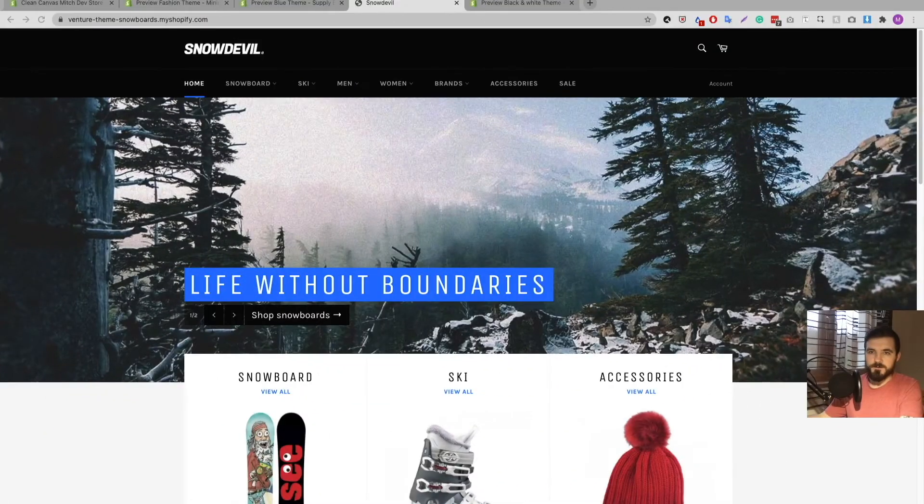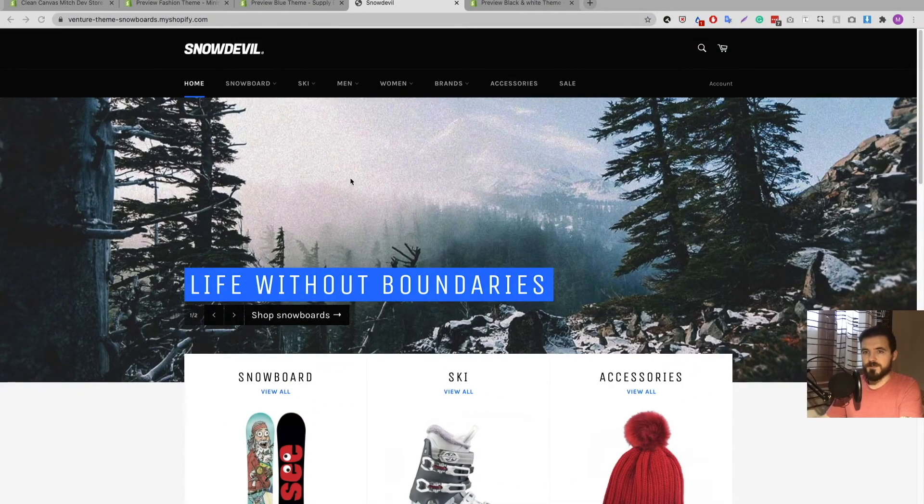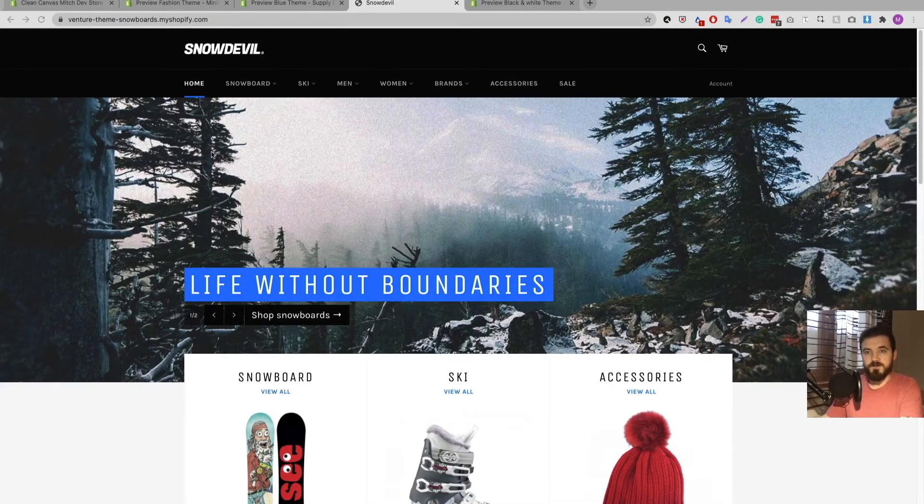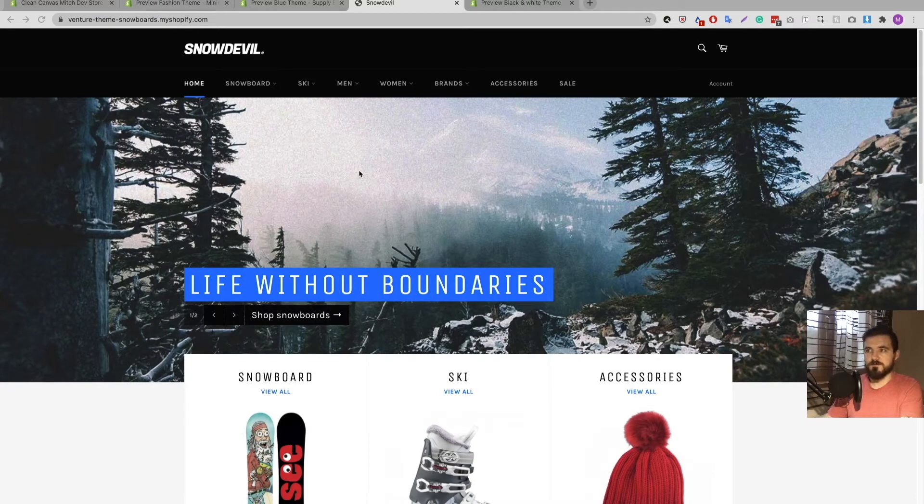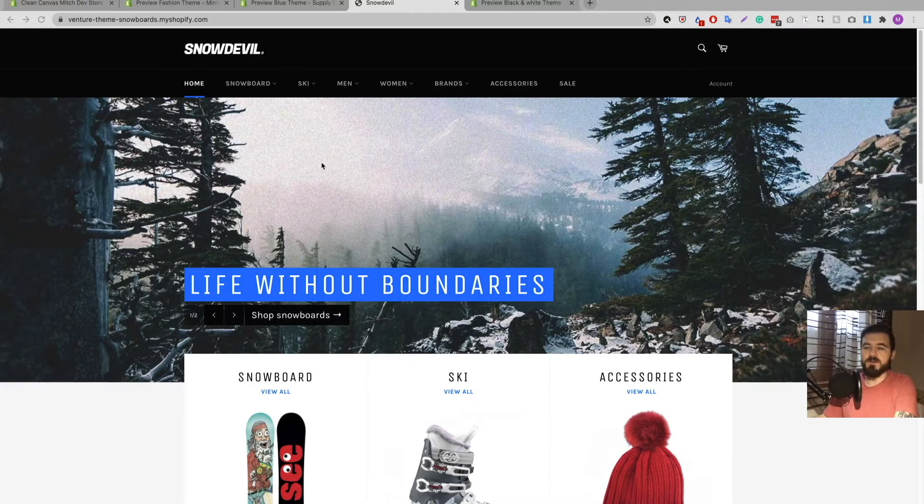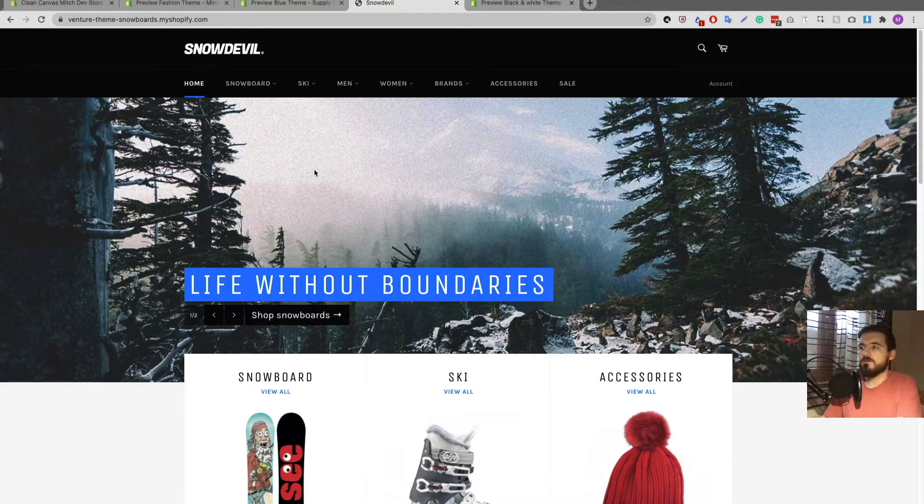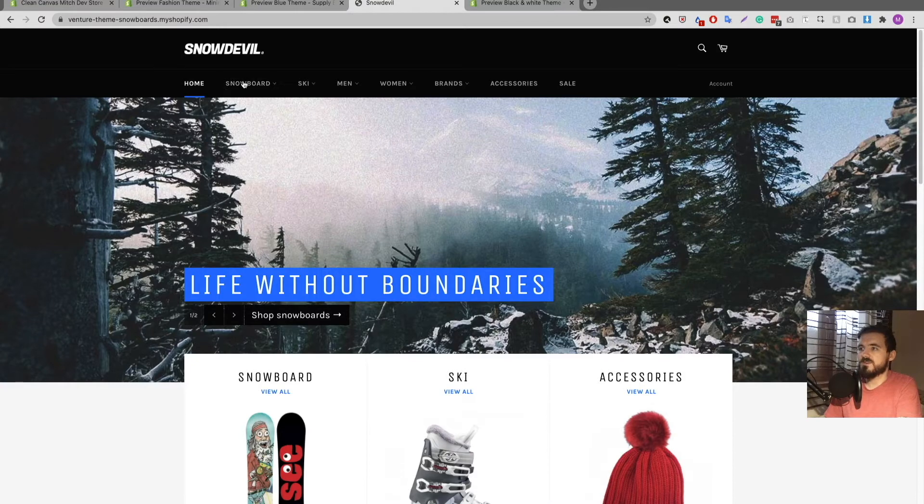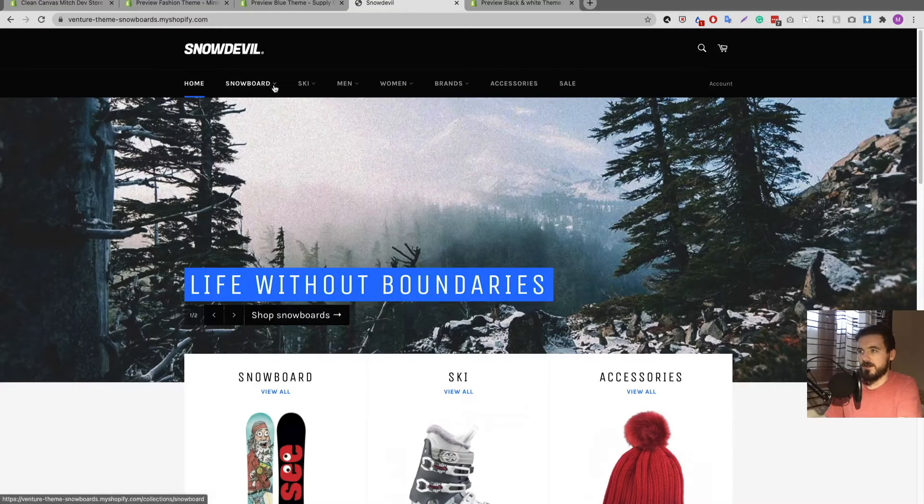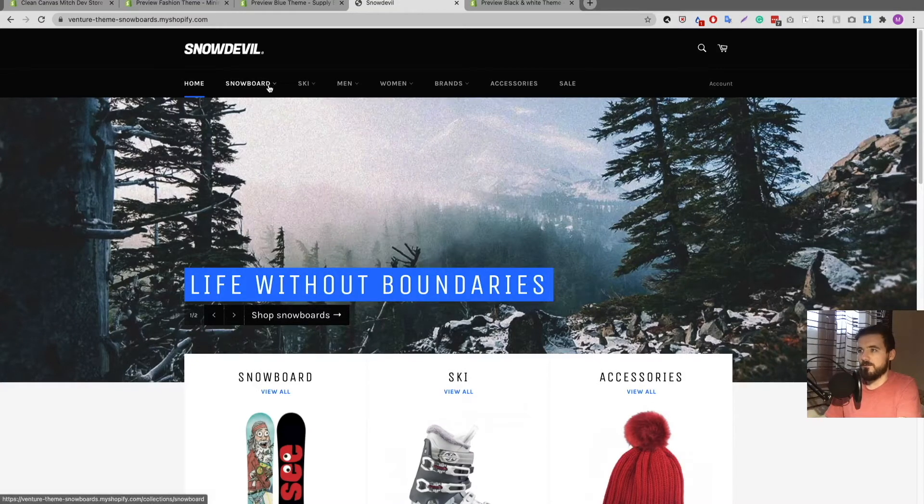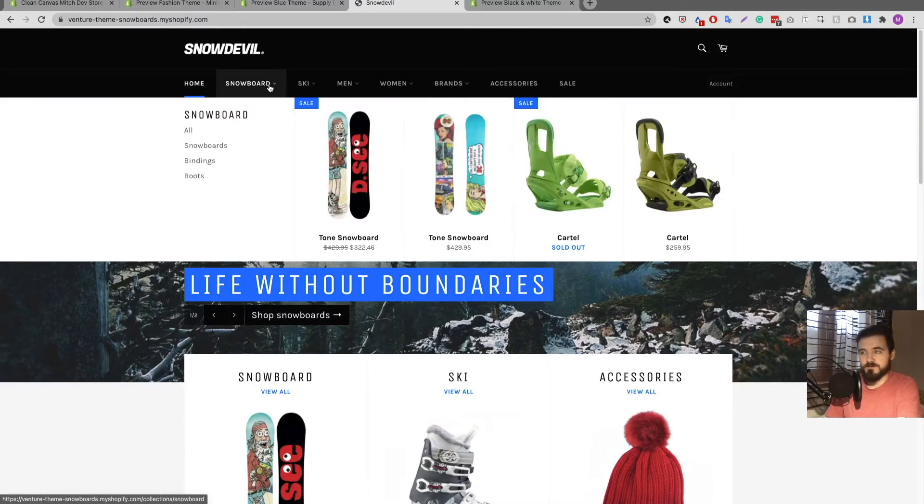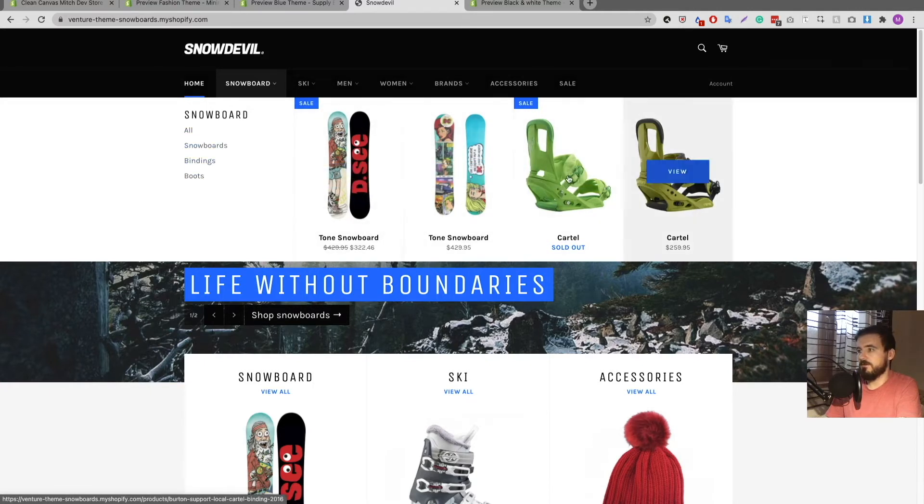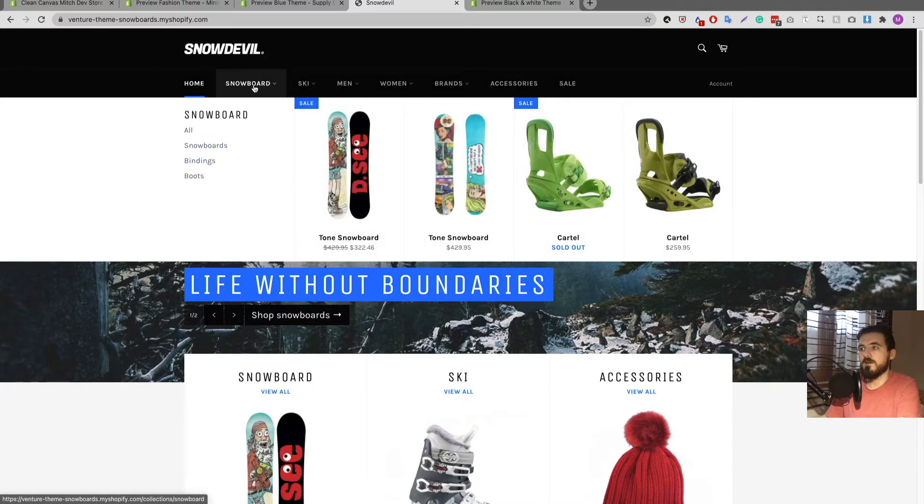So let's get into the video. Here we are in Shopify's Venture demo store and this is probably the best example I can give you. If I click on snowboard here it gives the dropdown effect where I can see some options here and so on and so forth.